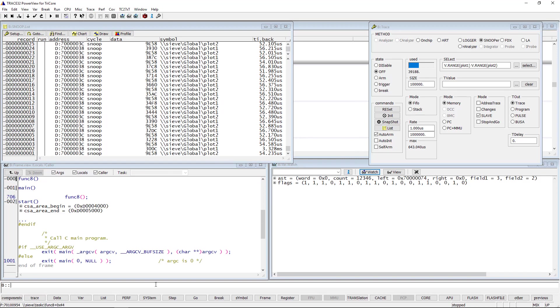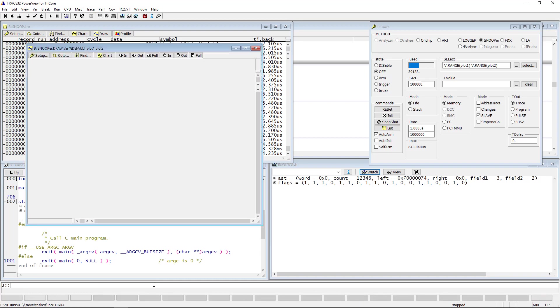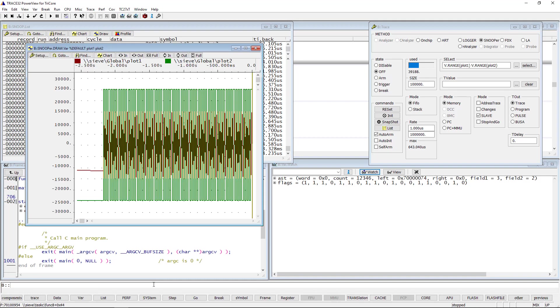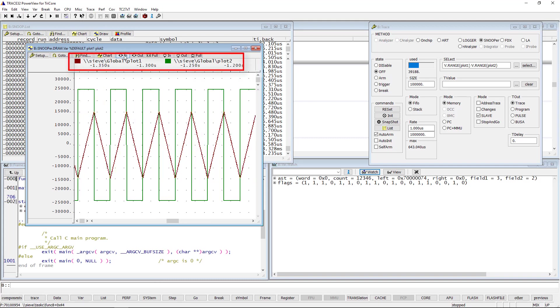We can use the command SnooperDrawva to display both variables graphically. The color legend is displayed in the upper part of the window.